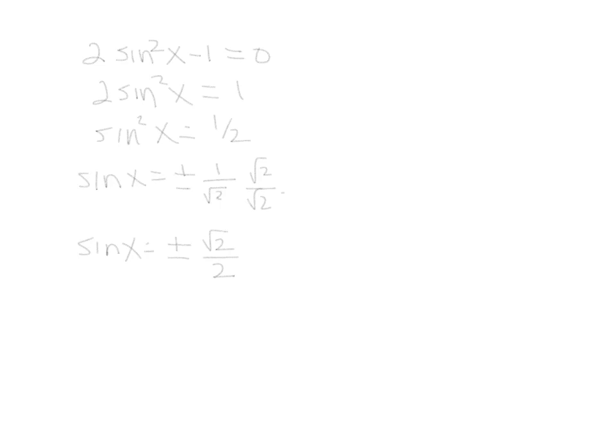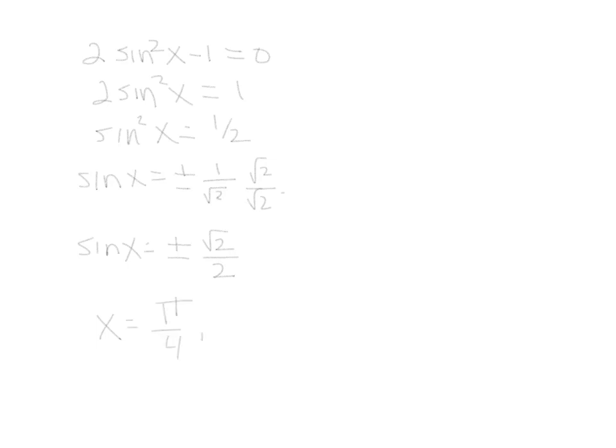Now since we have sine x by itself, grab your unit circle. Start looking as you go around the unit circle. Where is sine either positive or negative radical 2 over 2? Well, the first place that happens is at pi over 4. Continue on around. It also happens at 3 pi over 4.